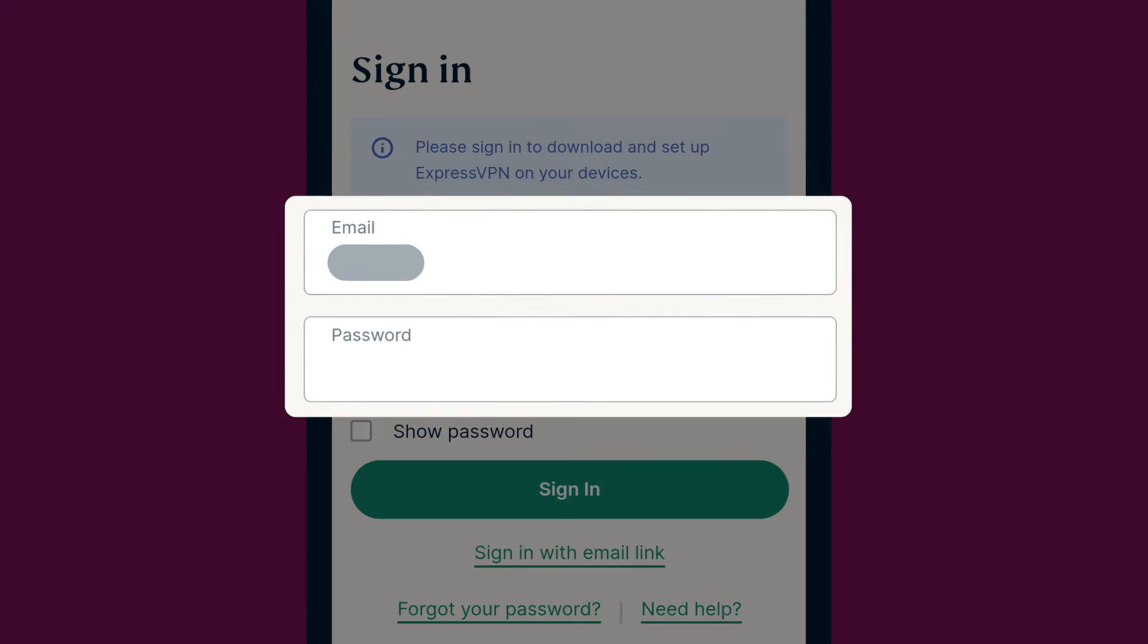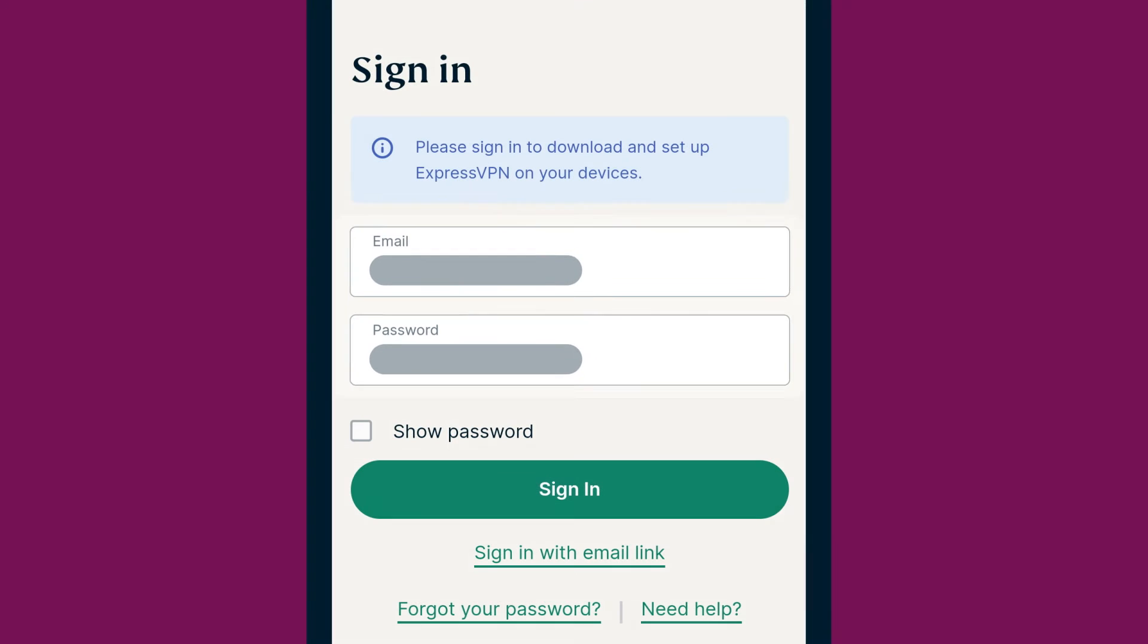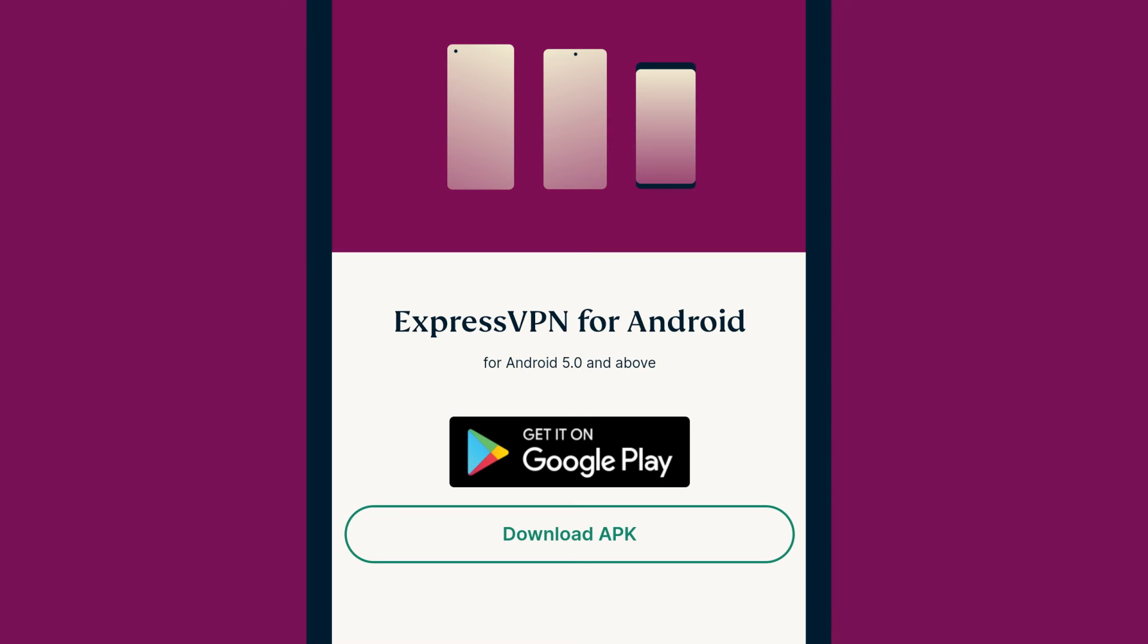Enter your account credentials and tap Sign In. Tap Download APK.